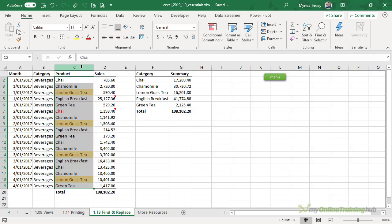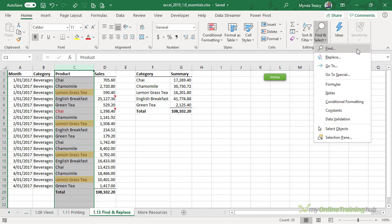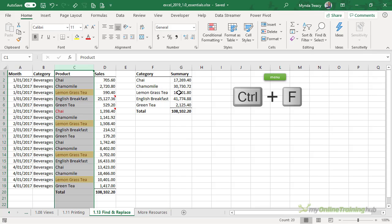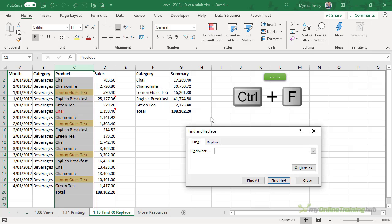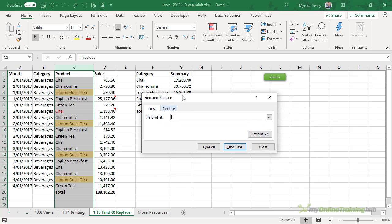I'm going to limit my search to just column C, so I'll select it first. You can find the Find tool on the Home tab of the ribbon in Find and Select, then Find. Or you can just use the keyboard shortcut Ctrl+F. This opens the Find and Replace dialog box on the Find tab. Notice there's a Replace tab as well — we'll come to that in a moment. Now in here, I just type in what I want to find, which is chai.